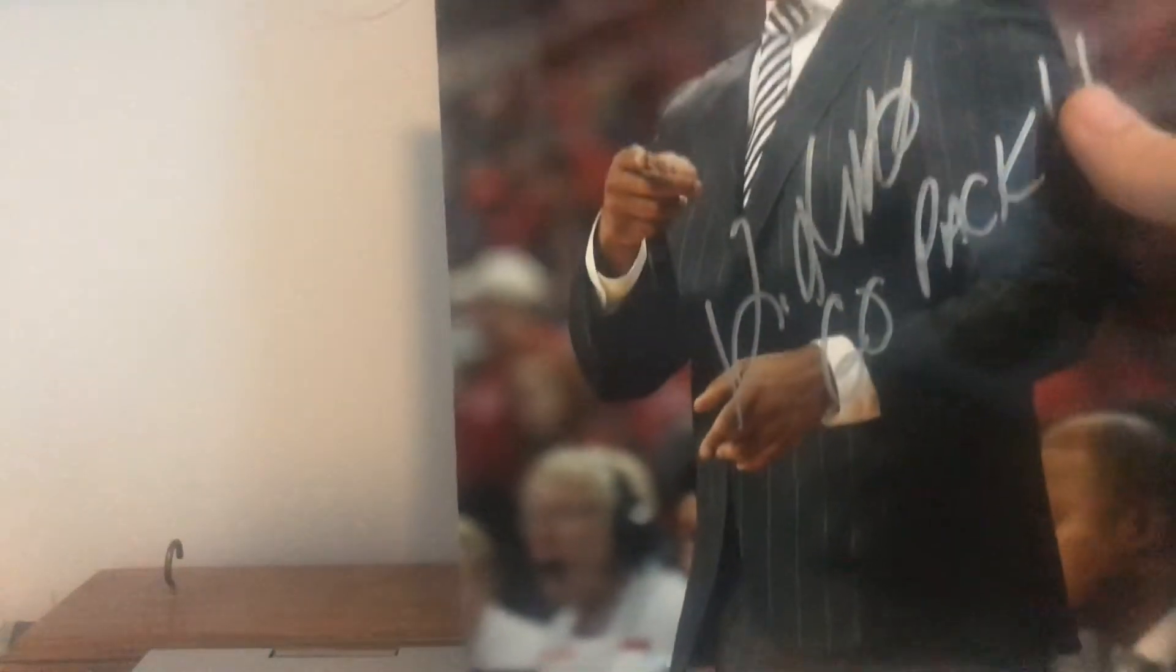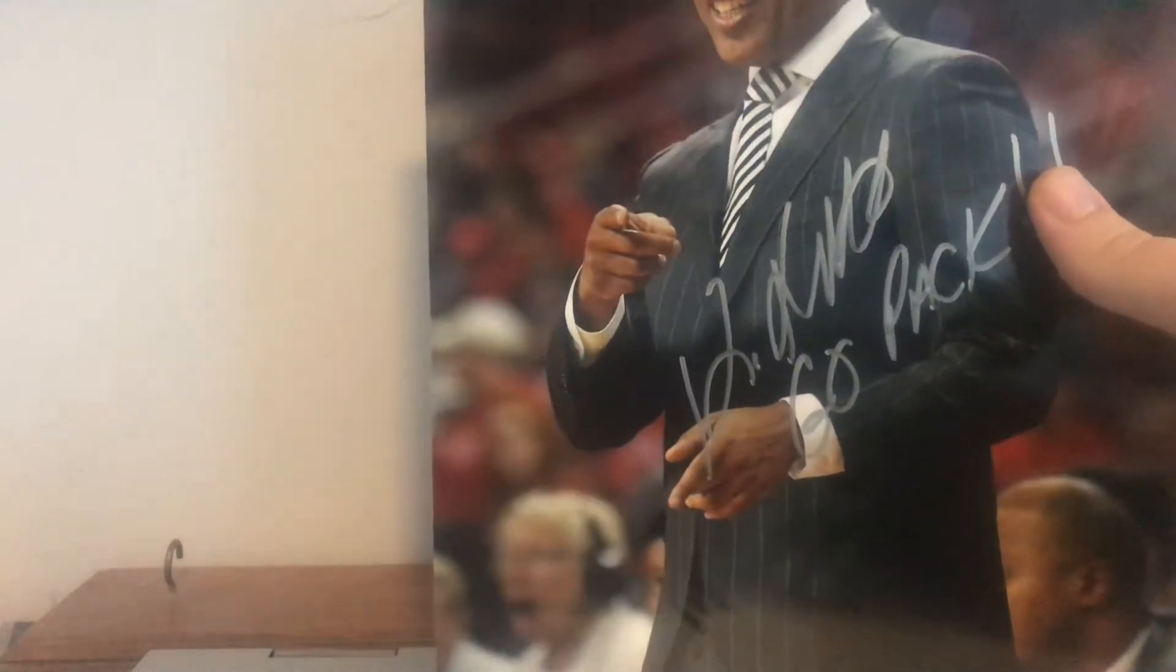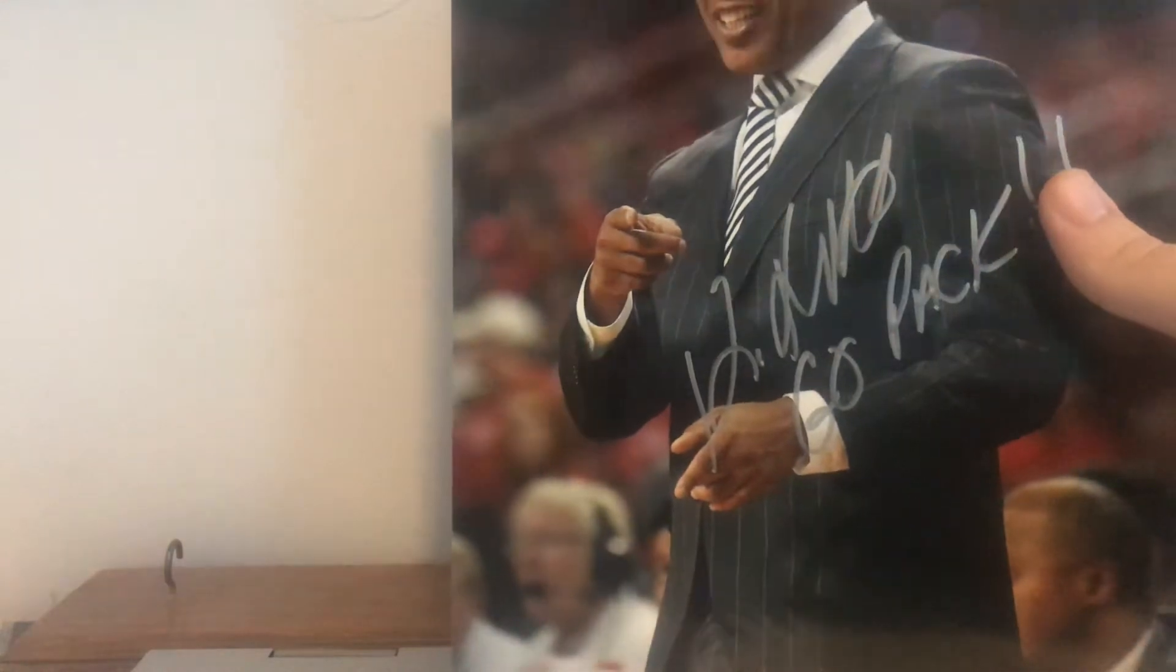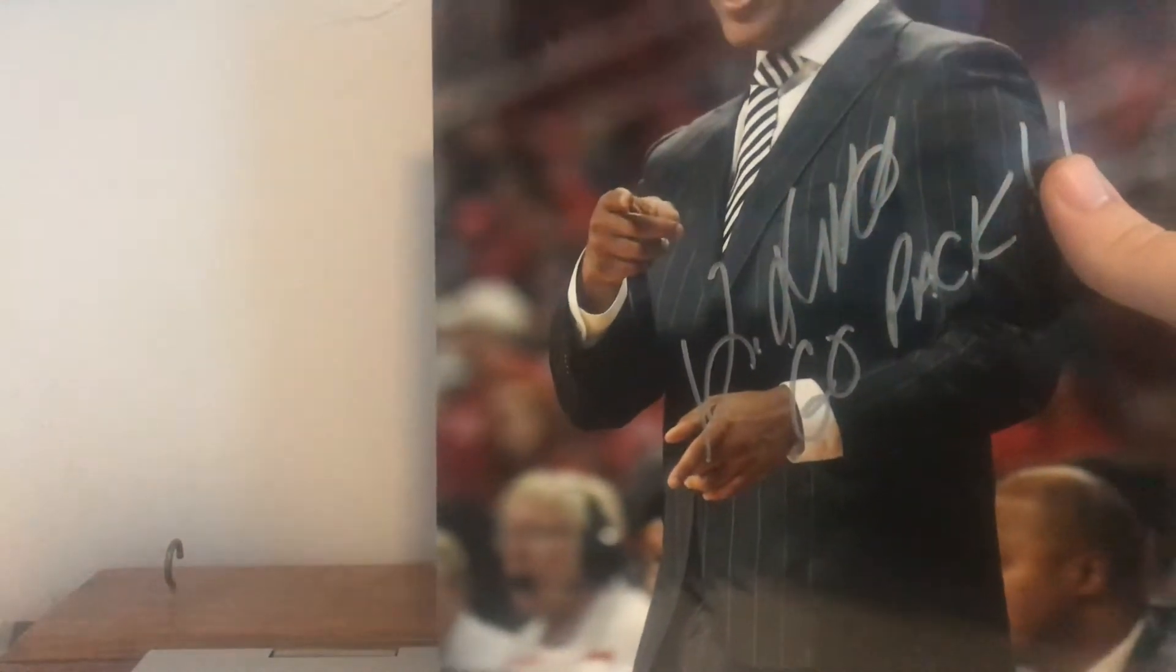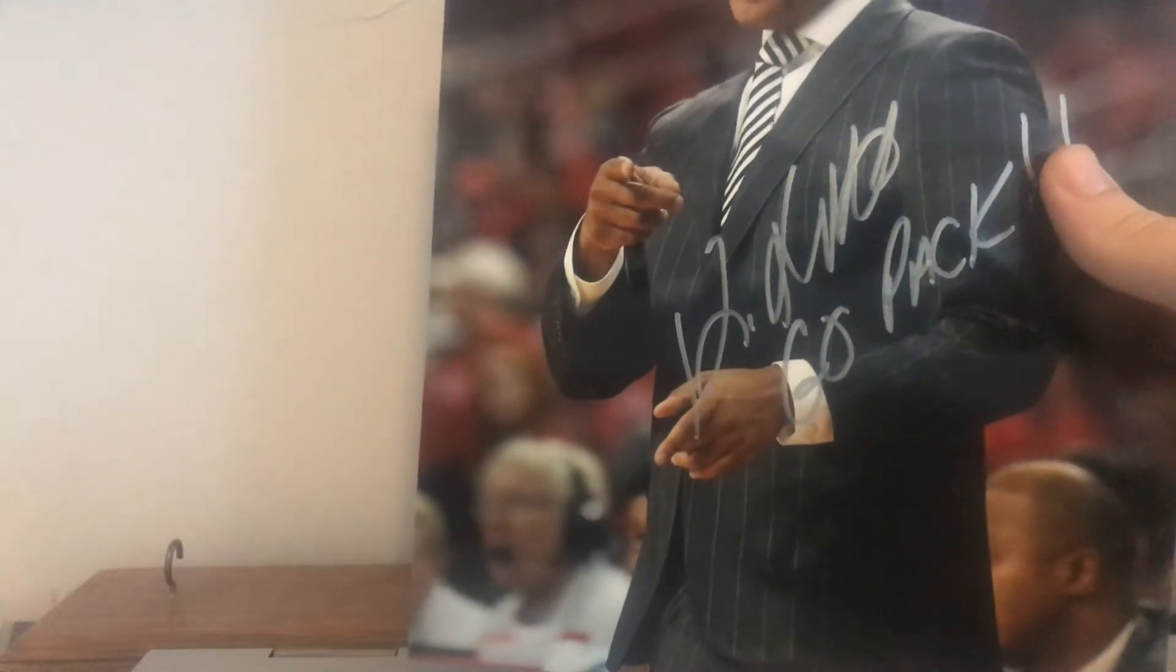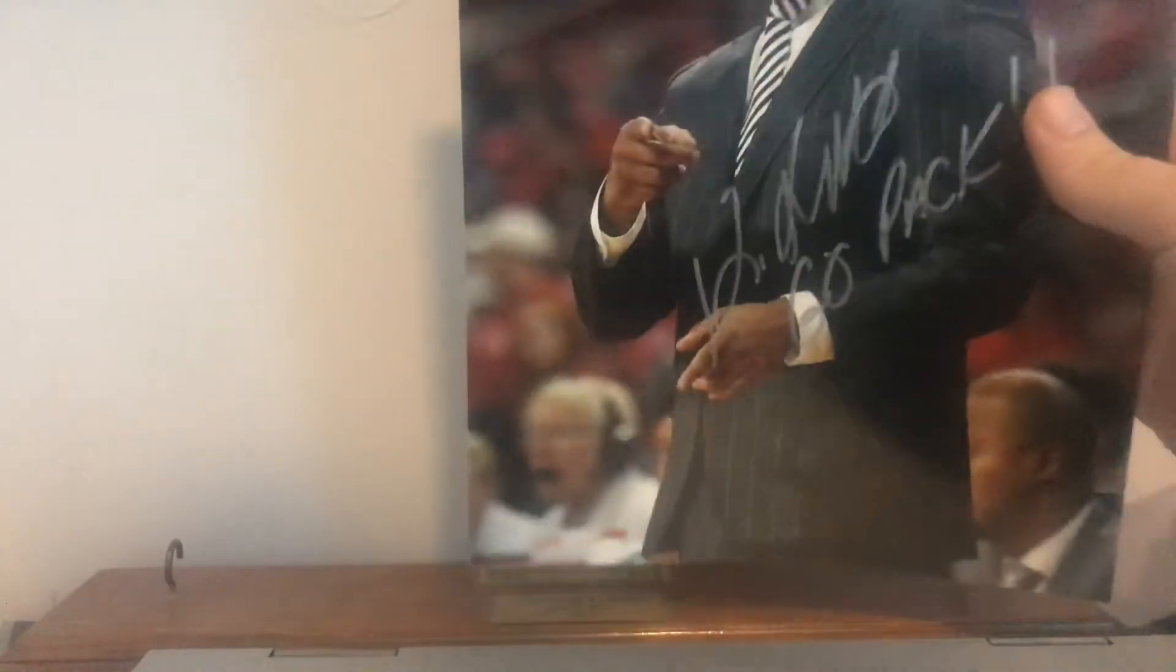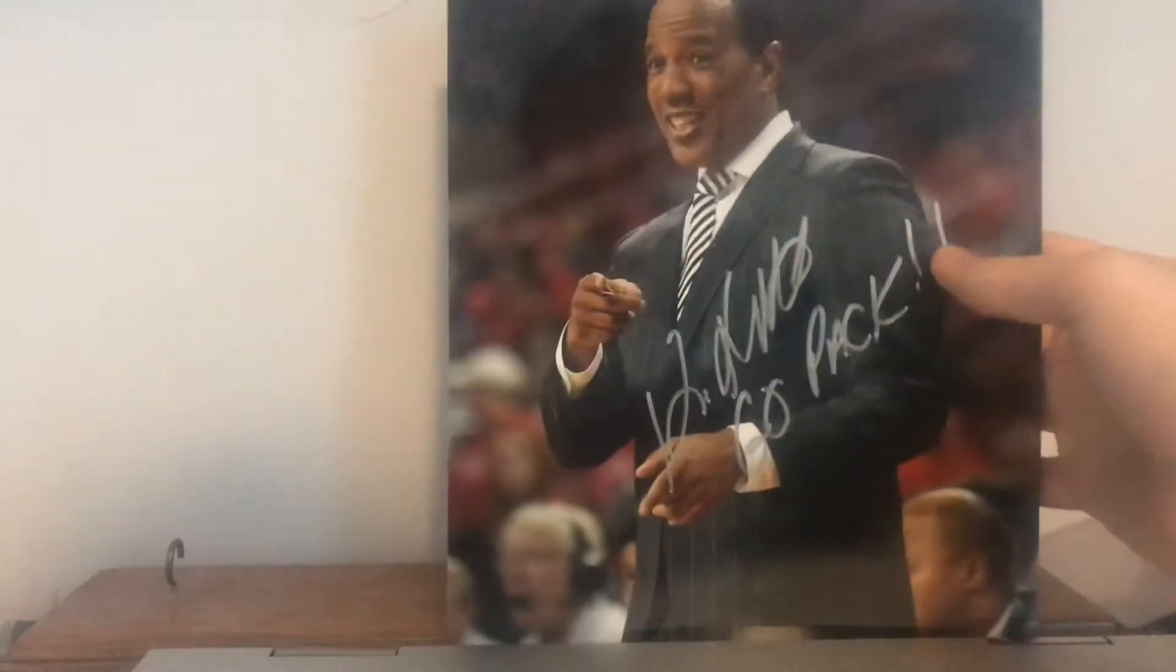And then next up, we have from the North Carolina State Wolf Pack. I believe this is Kelvin Sampson. I actually kind of forgot this guy's name, but I believe it's Kelvin Sampson. So that's cool.